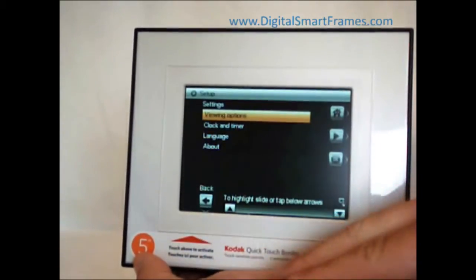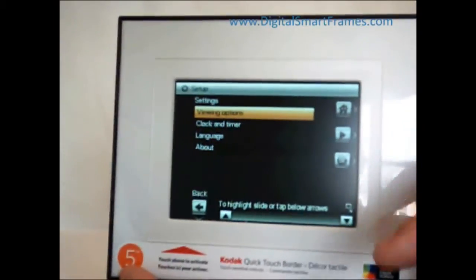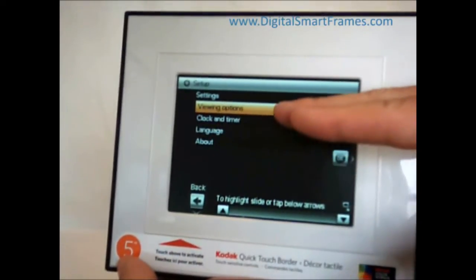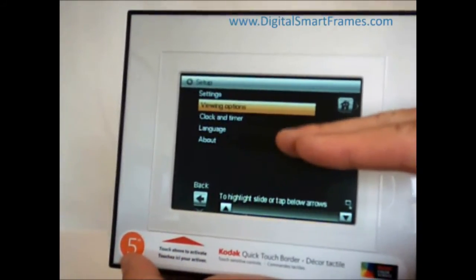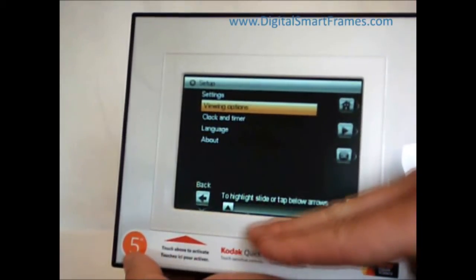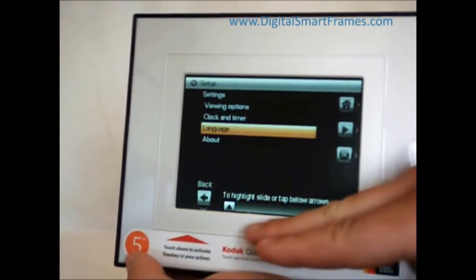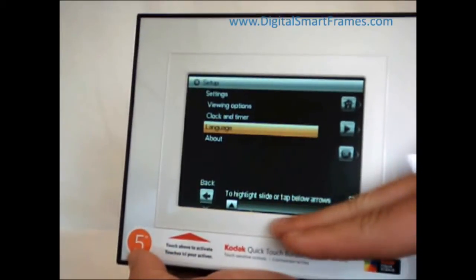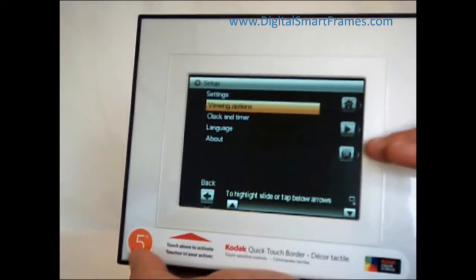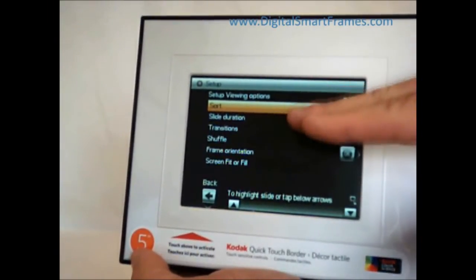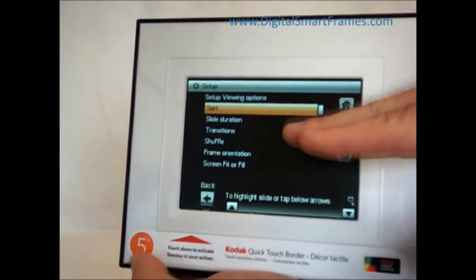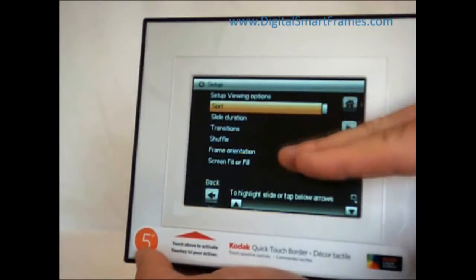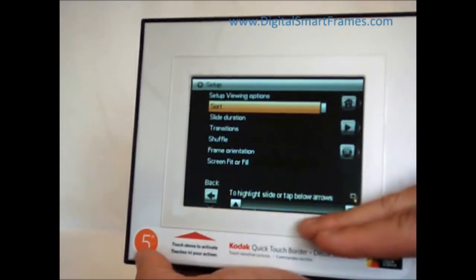If I go to the settings feature, here's where I'd set all the settings on the frame — all the viewing options, setting the clock, the timer, the language, and all that. You just use the border control system to navigate the menu. Under viewing options, here's all the detailed configuration: how you want your pictures to sort, what the slide duration will be, transition effects, and so on.